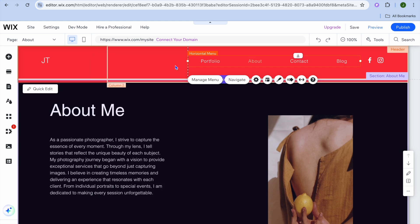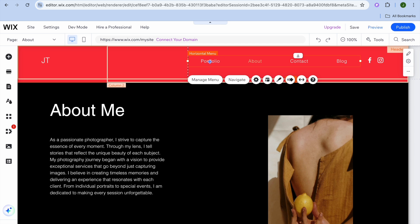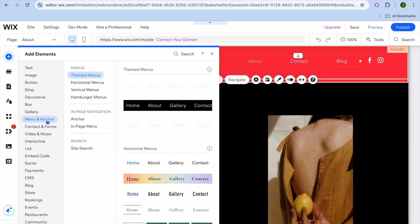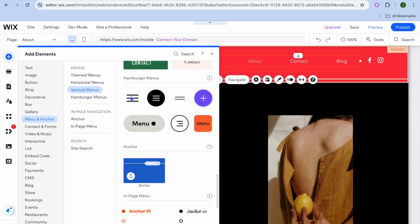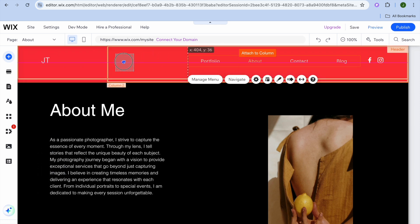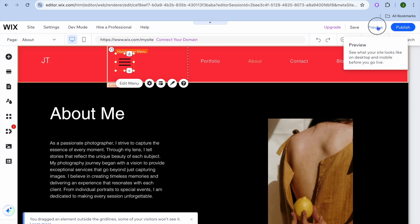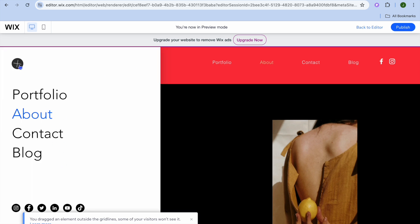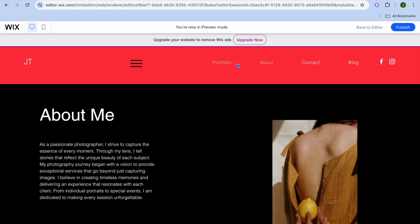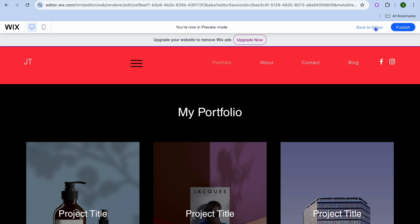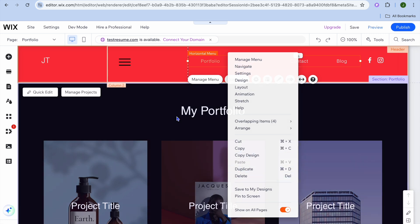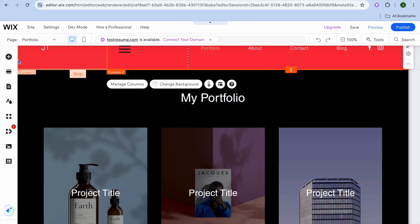To change your menu to a hamburger menu, go to the top left-hand corner, tap 'Add Elements,' select 'Menu and Anchor,' then under 'Hamburger Menus' select your preferred style and drag it into place. To preview it, tap 'Preview' and you'll see the menu icon. To remove the original header, go back to the editor, select the header section, right-click, and tap 'Delete.'